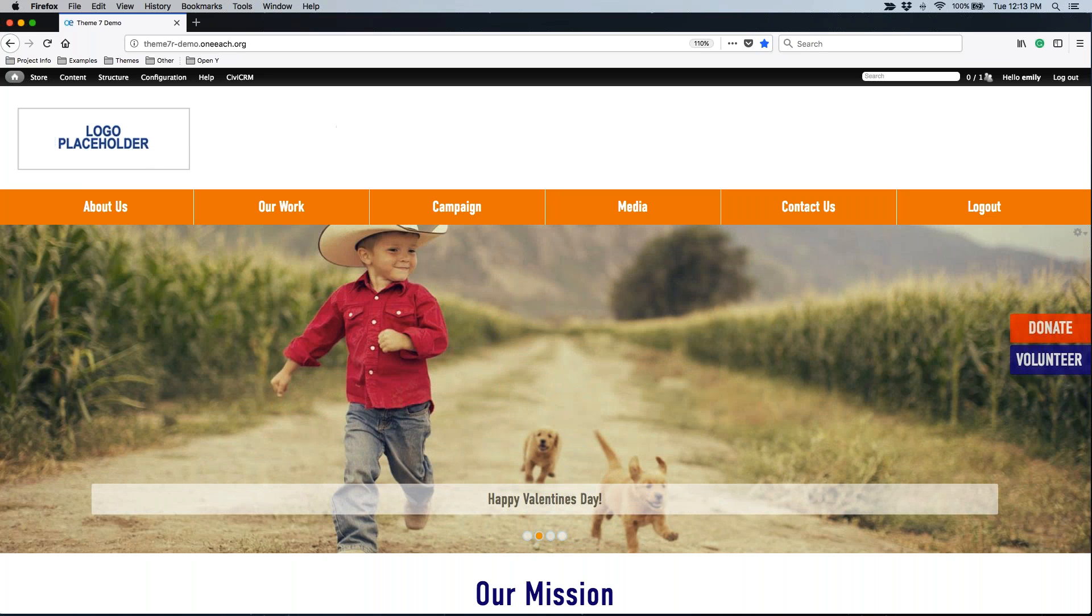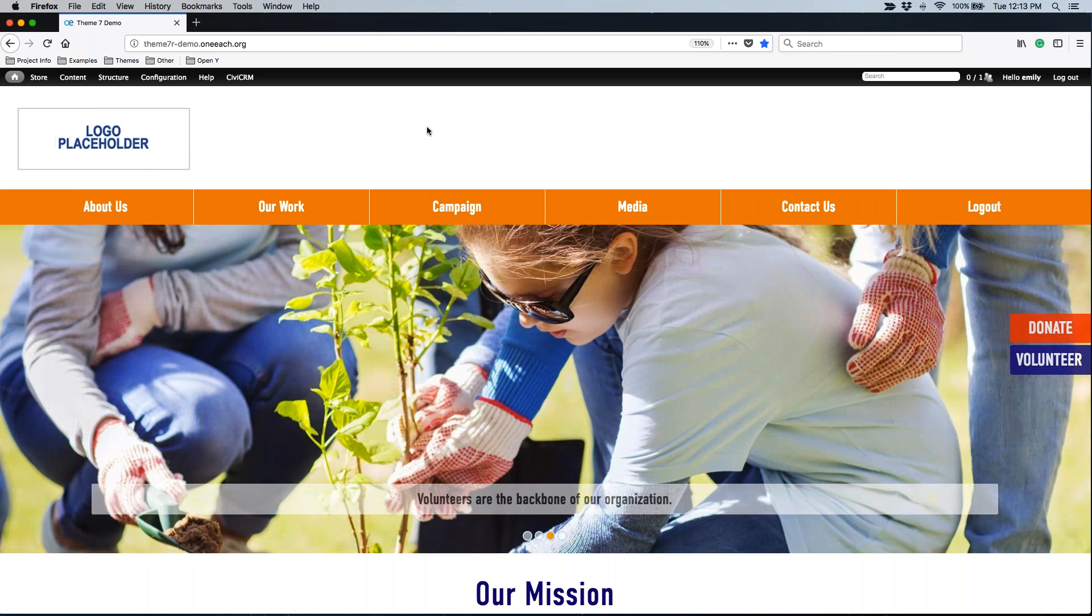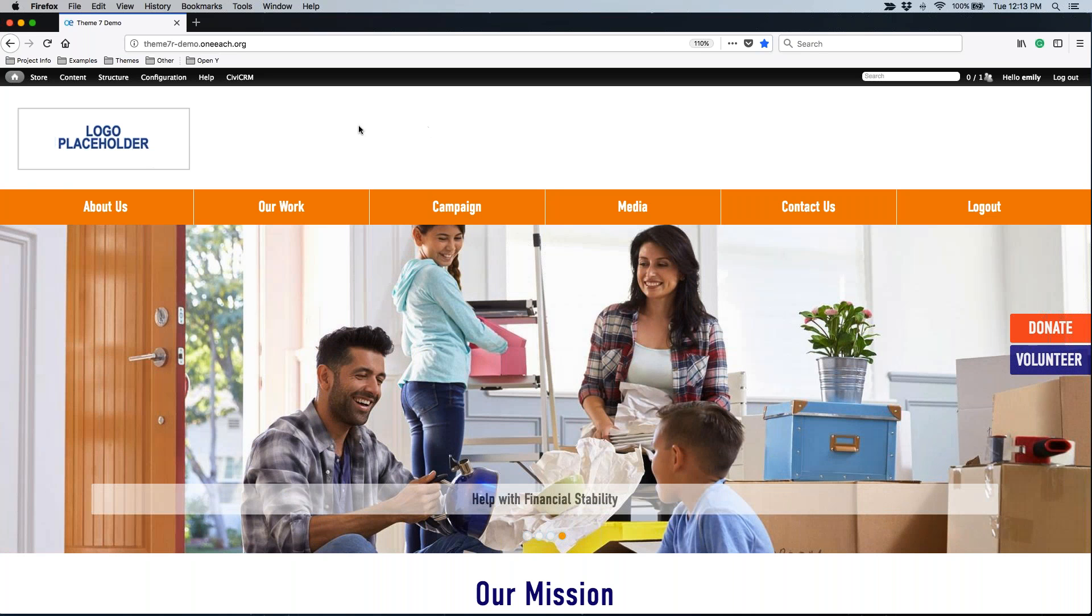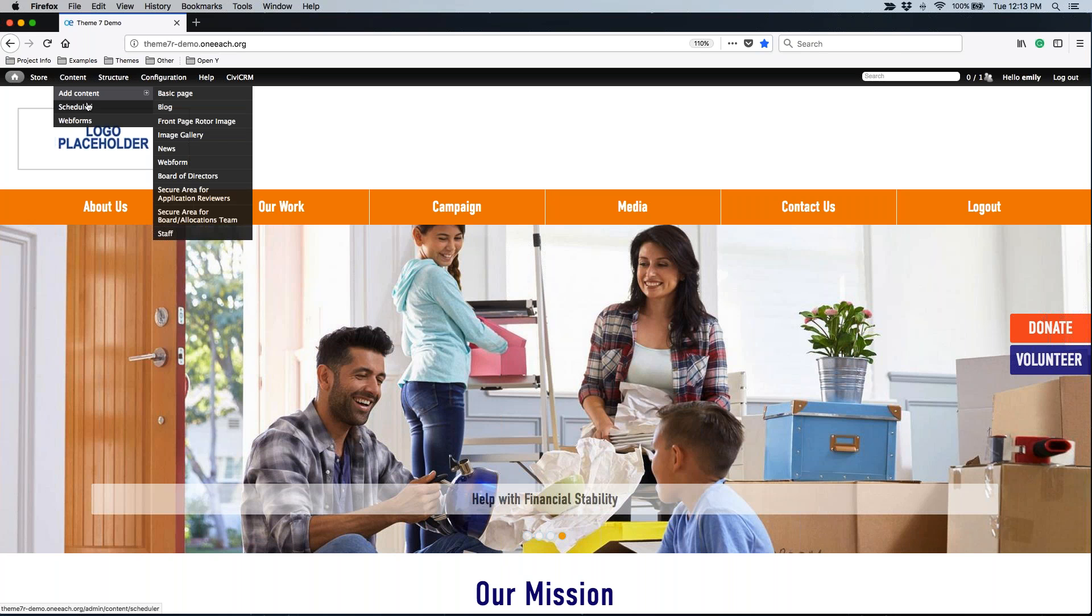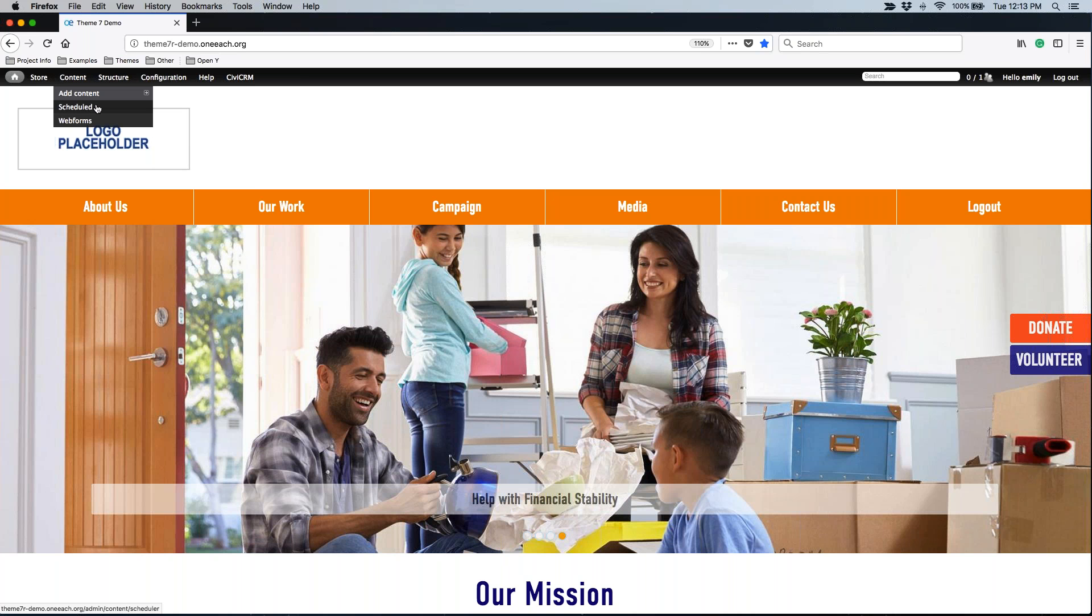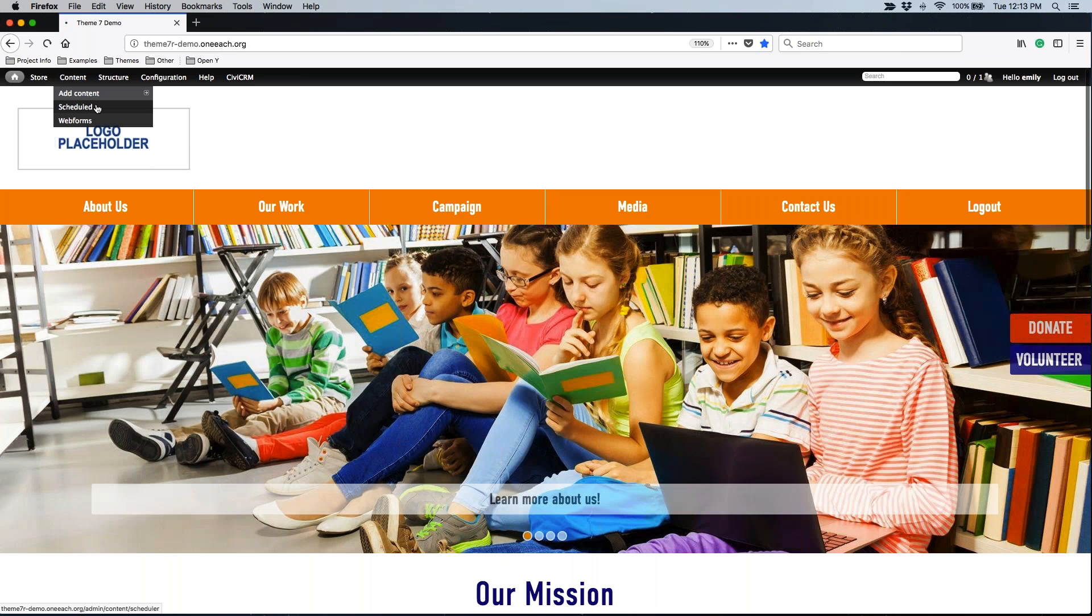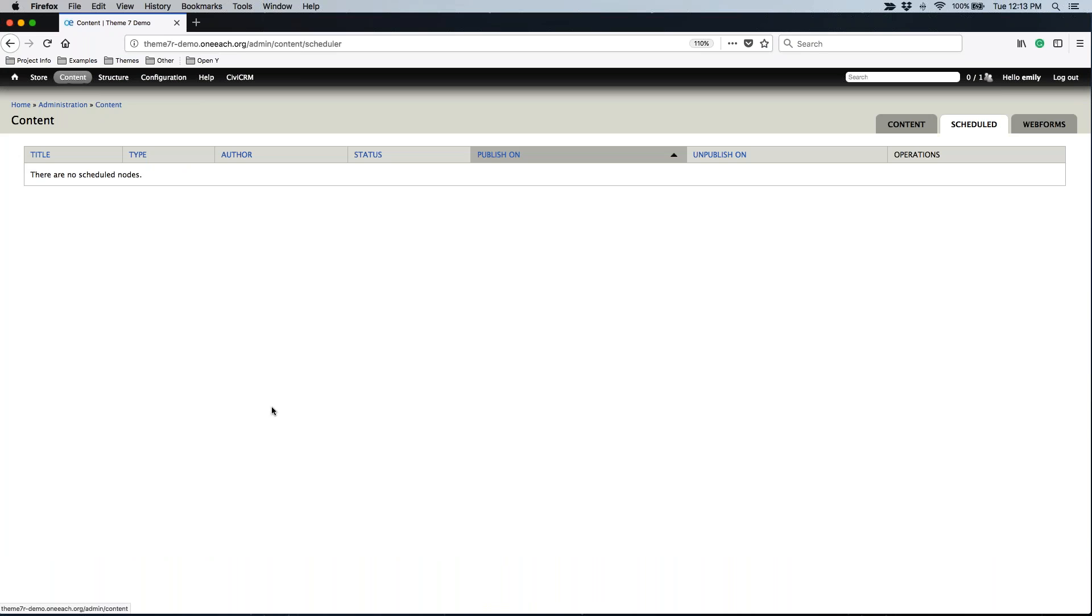What we're going to do is we are going to take down this rotor, we're going to set it to unpublish itself, and we are also going to create a quick page so that way we can create a page, leave it unpublished, and then have the site publish it on a specific date and time. If I hover over the word content and click on scheduled, that will take me to a list of all of the items I have set to schedule to either publish itself or unpublish itself on a specific date and time. Unfortunately, we do not have anything yet.